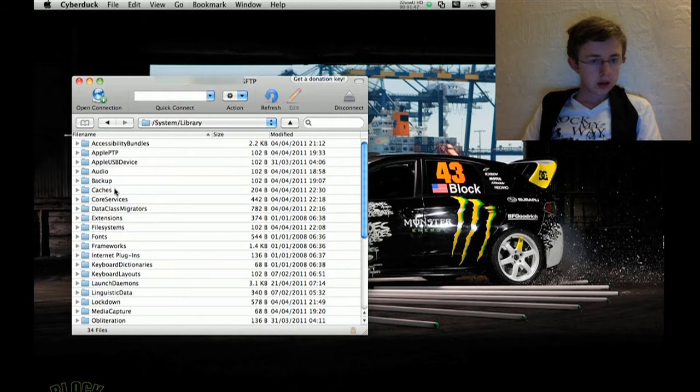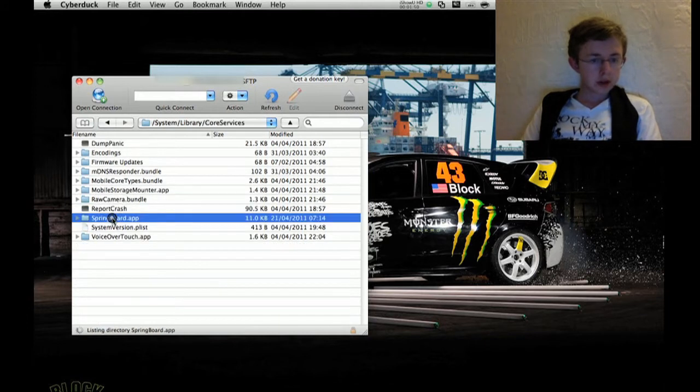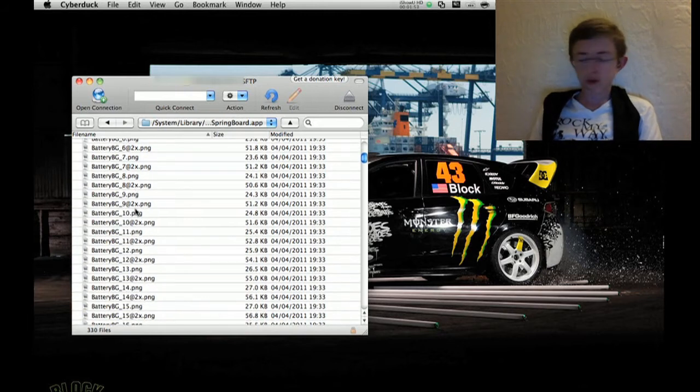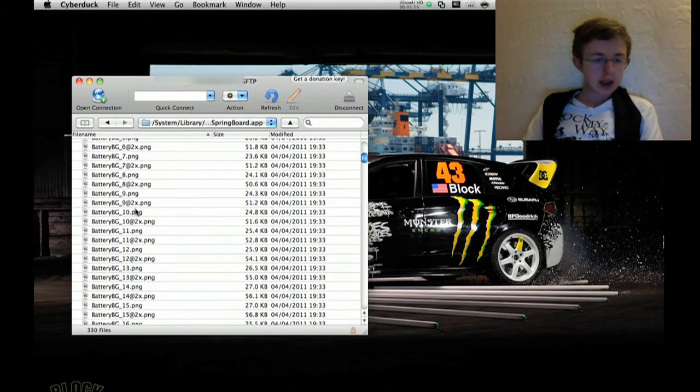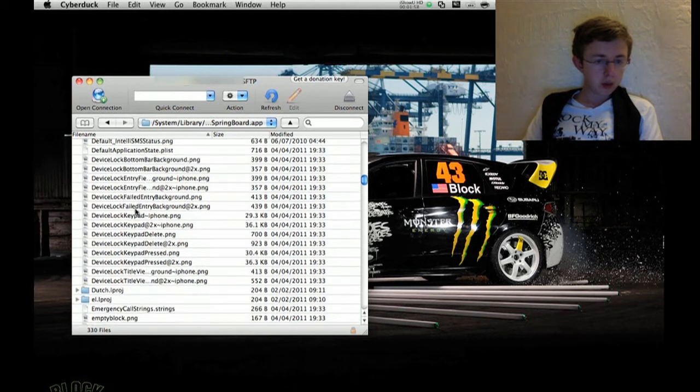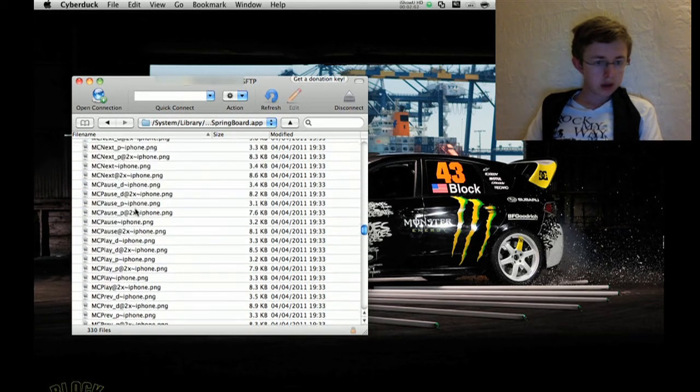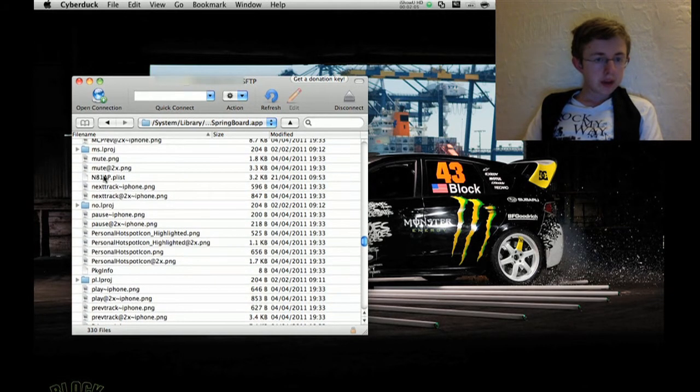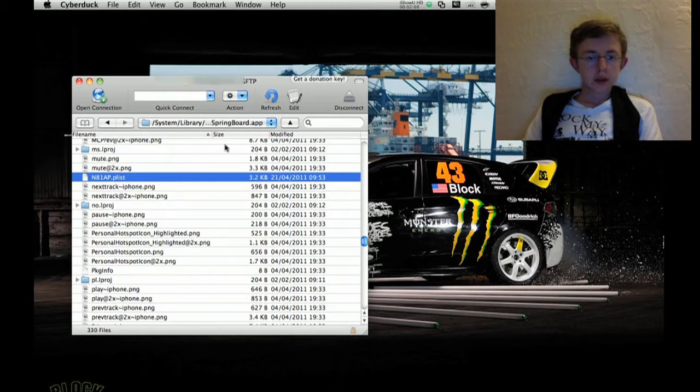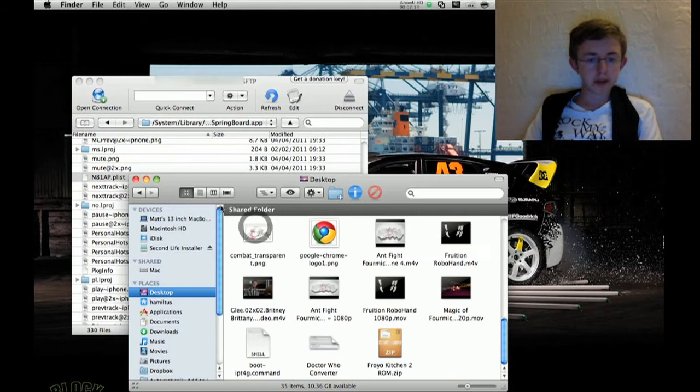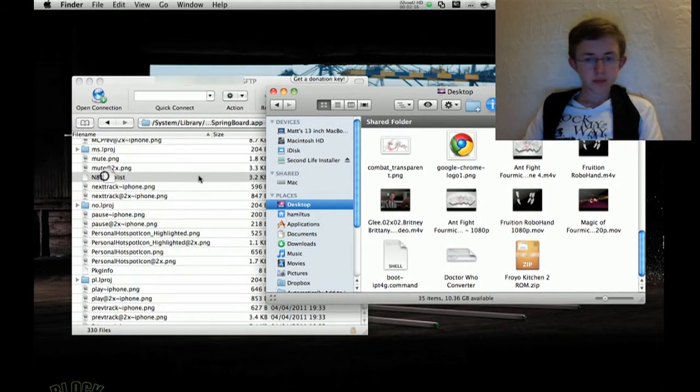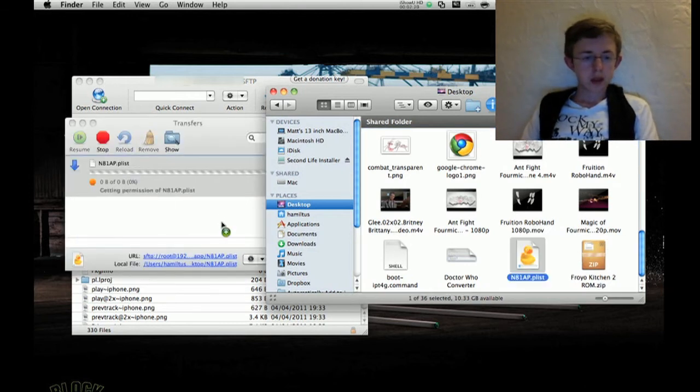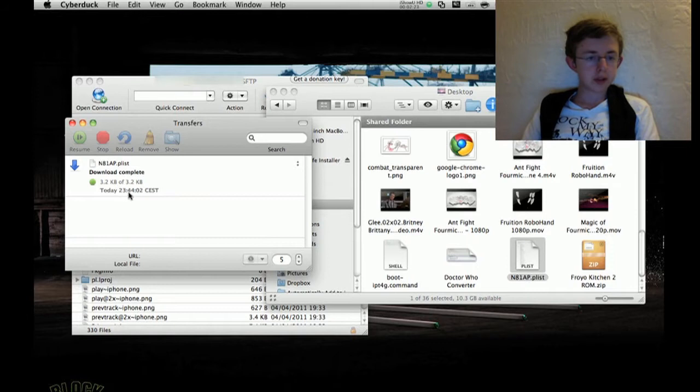Find it. There we are. And then go to SpringBoard.app. And in my case, iPod Touch 4th generation, I need to look for the N81, or something. Yeah, that's it. It's called the N81AP.plist. Now what you'll want to do is hit a Finder window and copy this to your desktop because we're going to make a few changes to it. Just drag it over, just download it. And there we are, we're good to go.